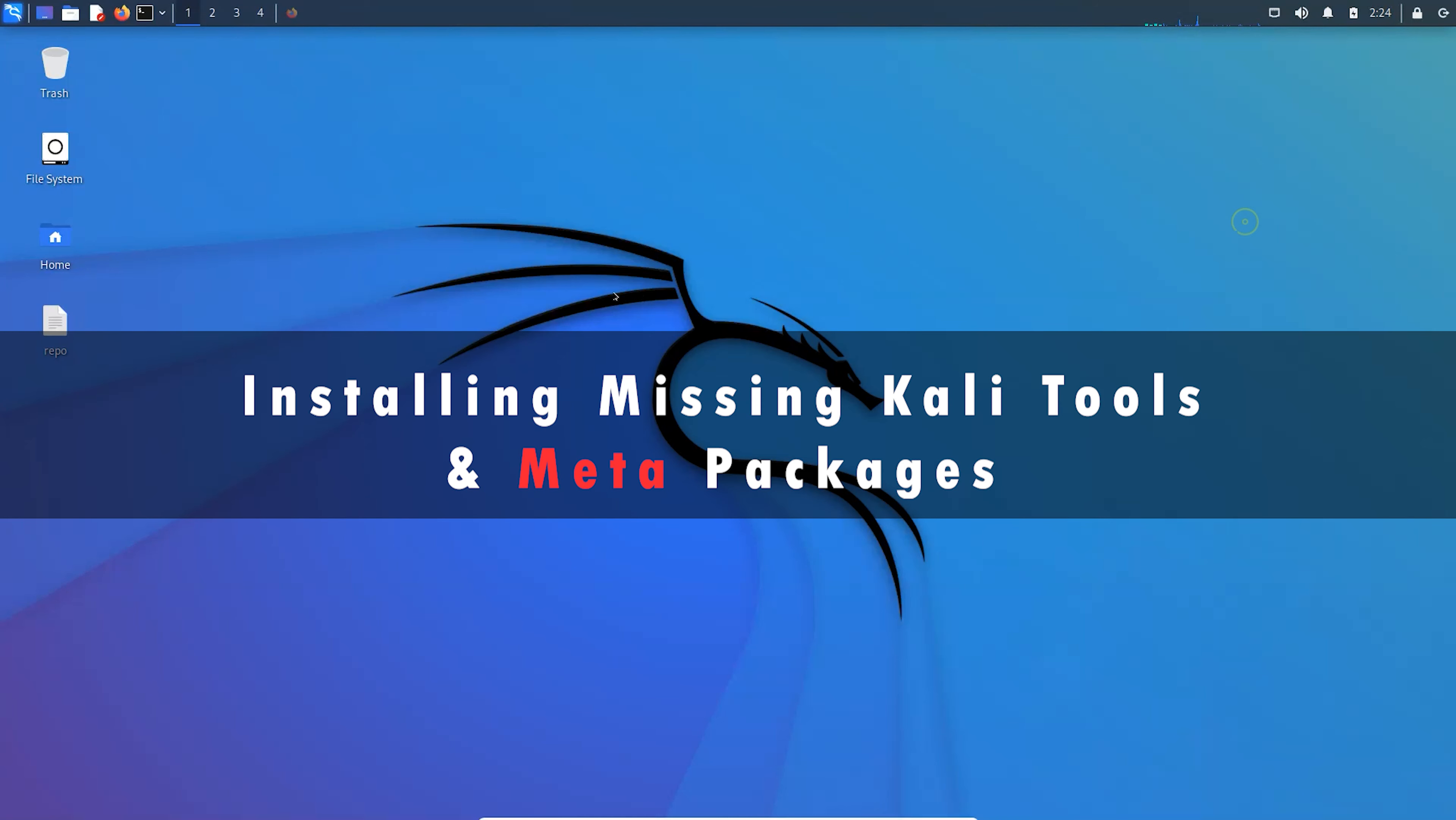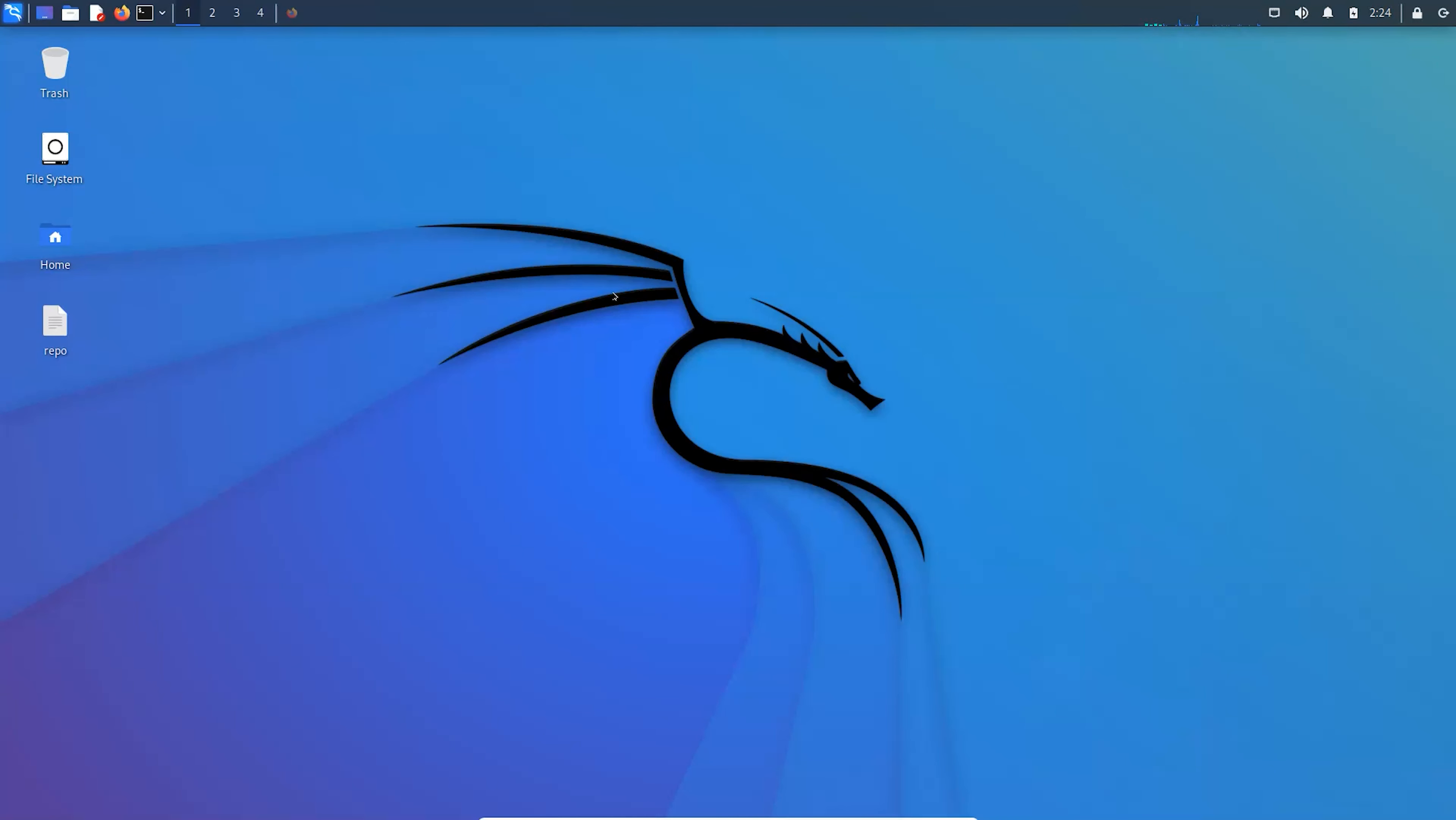Hello and welcome everyone, this is your friend Himmel. In this video I'm going to show you how to install missing tools and packages in Kali Linux.